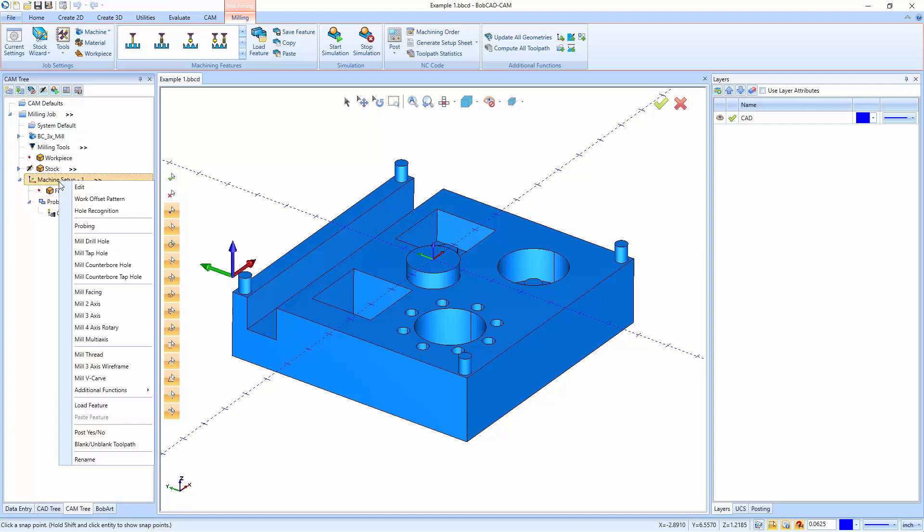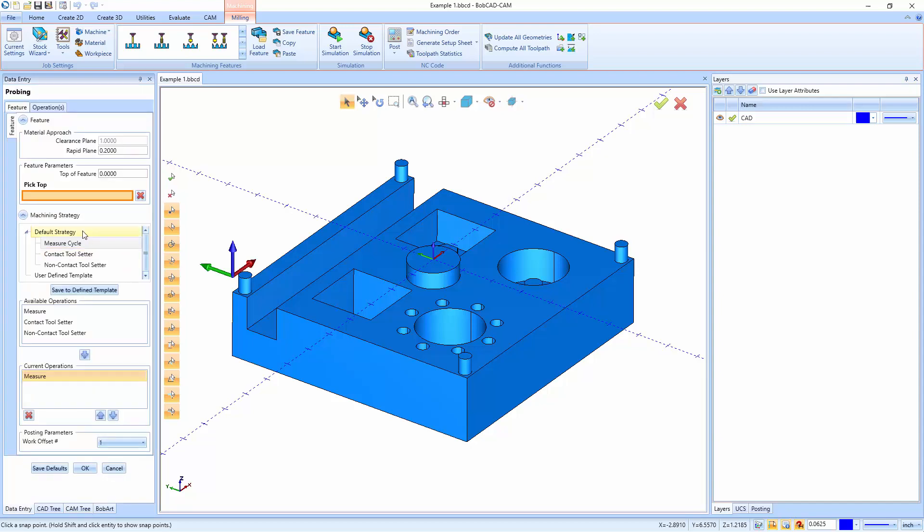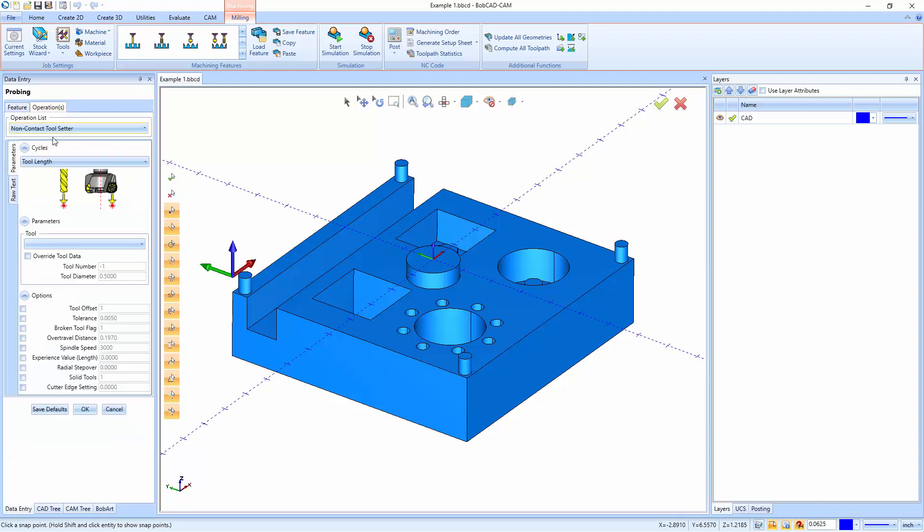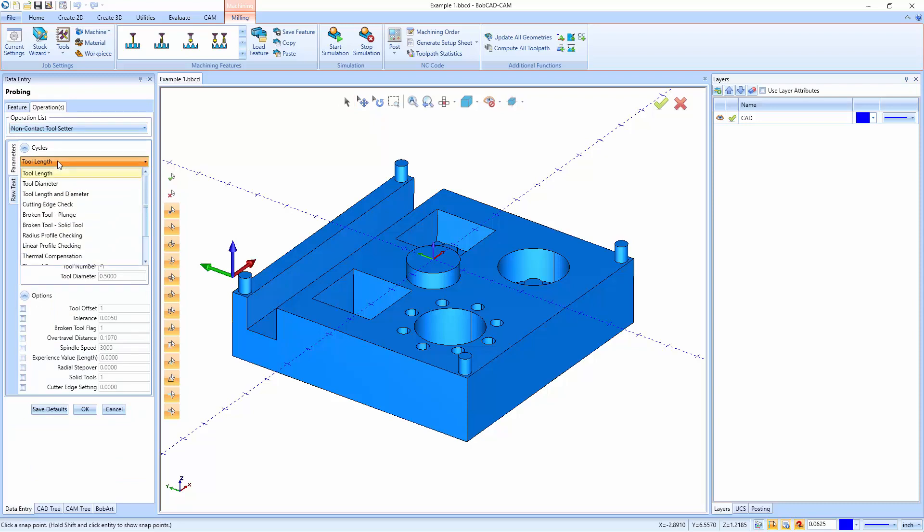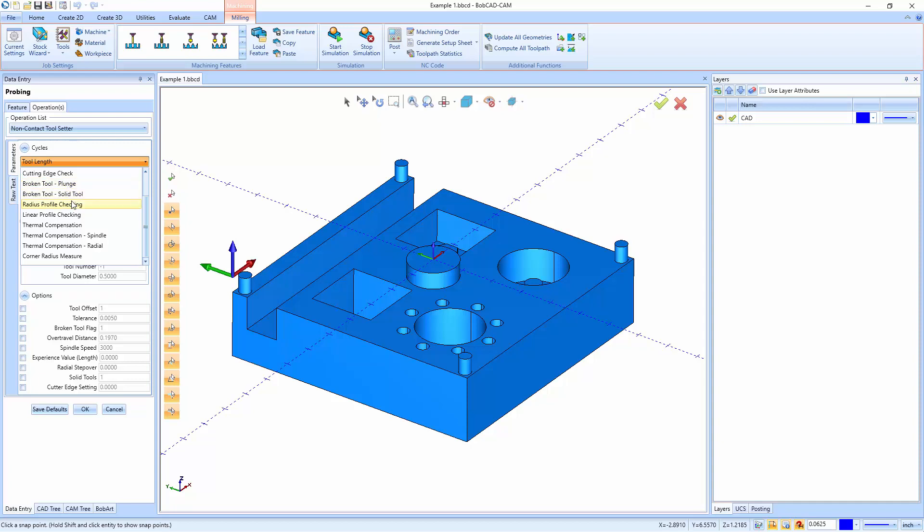After we have the contact tool setter, I could go back into probing and let's say we want to do a non-contact. It's essentially the same thing. You get the same values, you get tool lengths, tool diameters, tool lengths and diameters. You have your cutting edge check, so it could check for broken edges on the tool. You could check for broken tools, either plunging tools or solid tools. You could check the radius profile or the linear profile of your tool, as well as your thermal compensations for the spindle, as well as some radial.